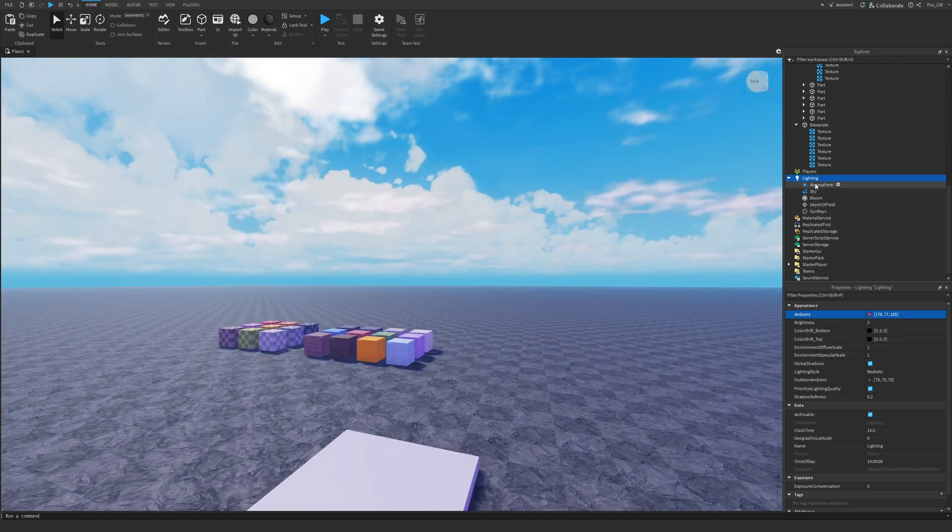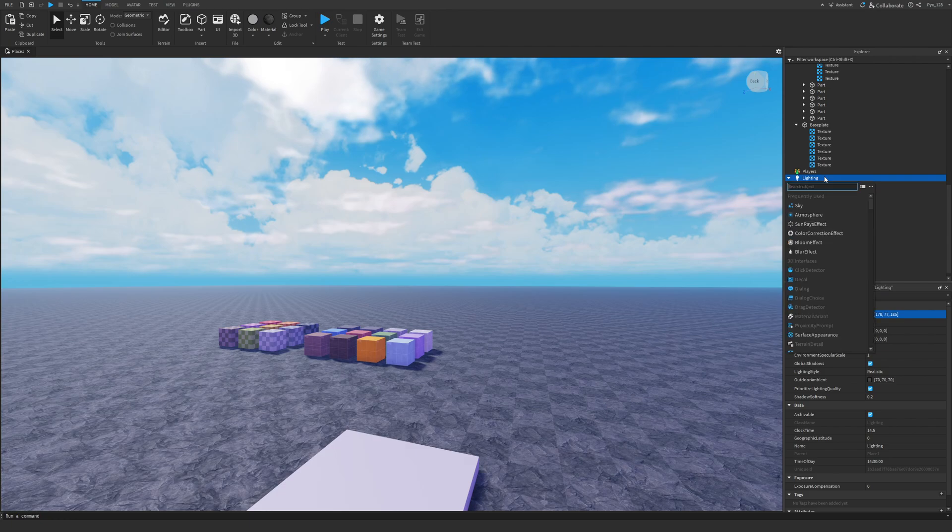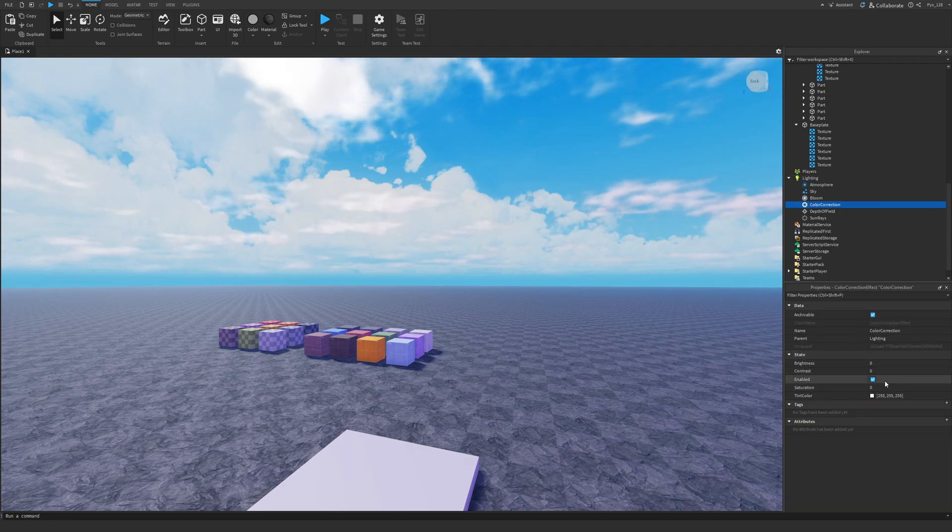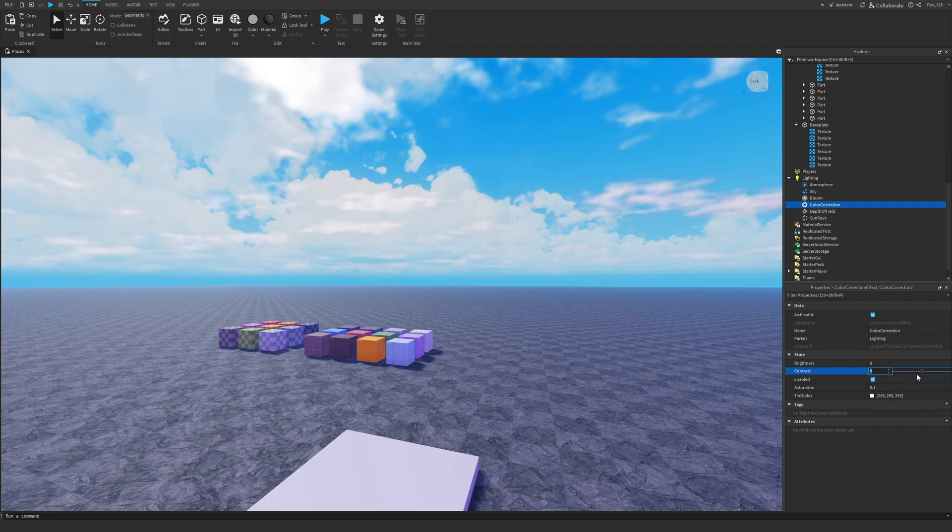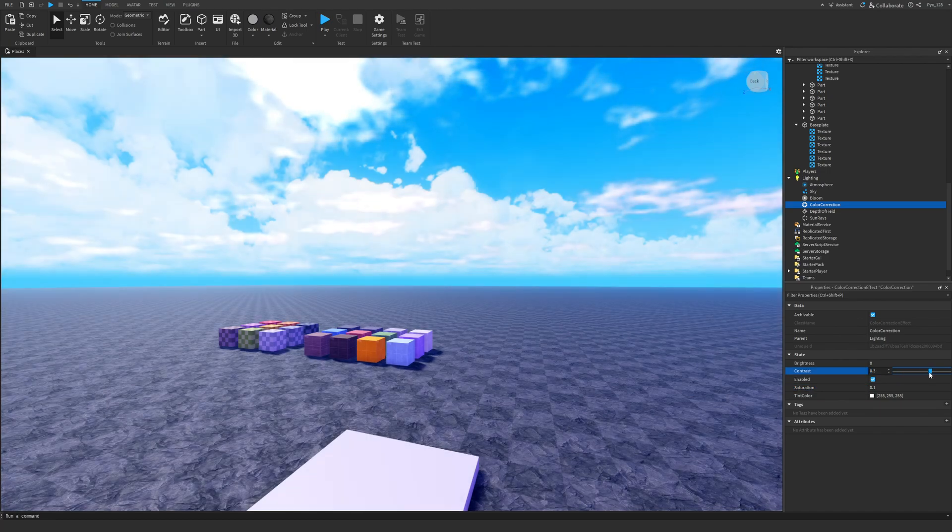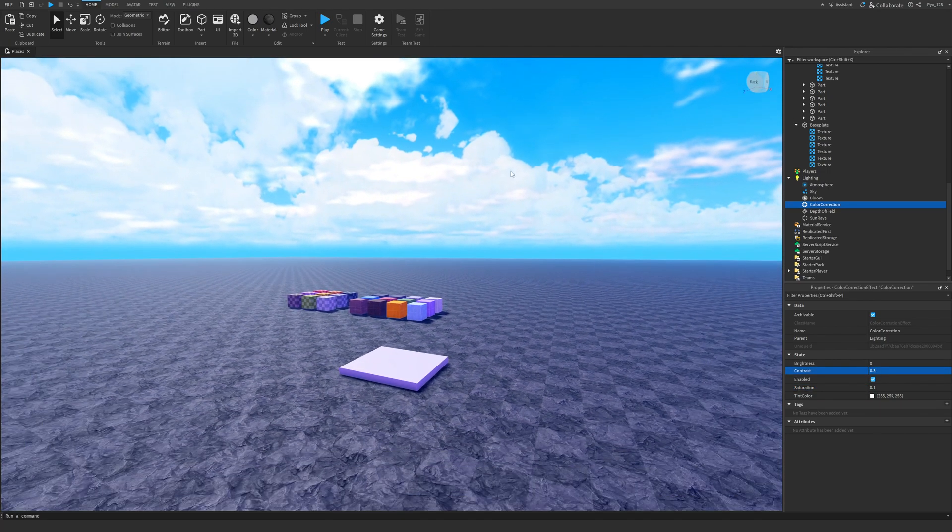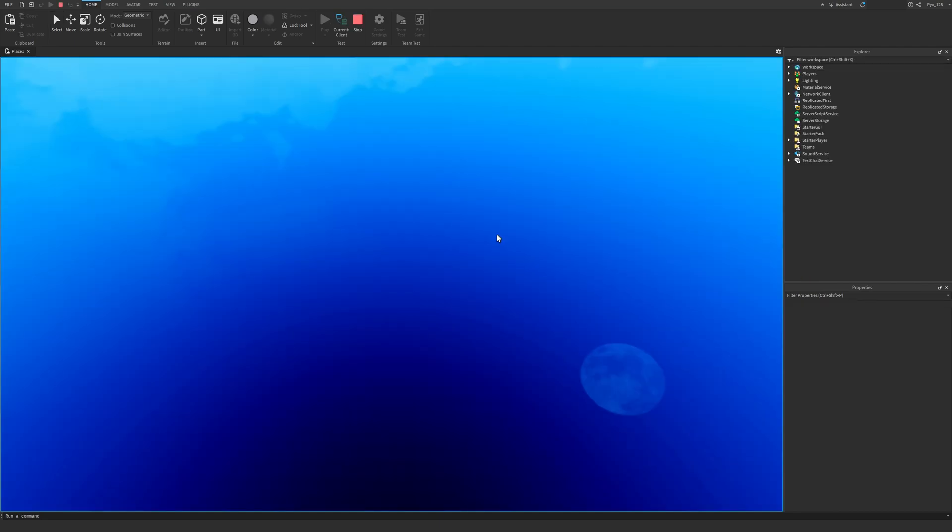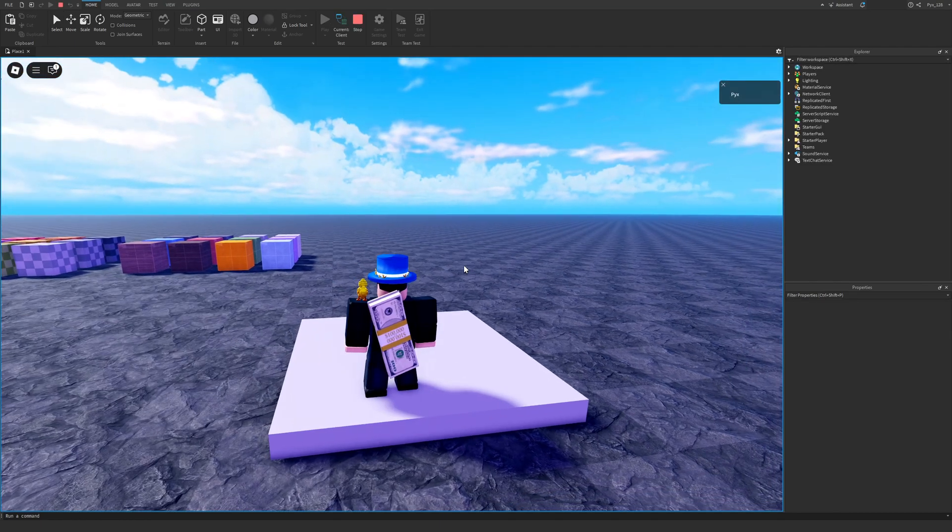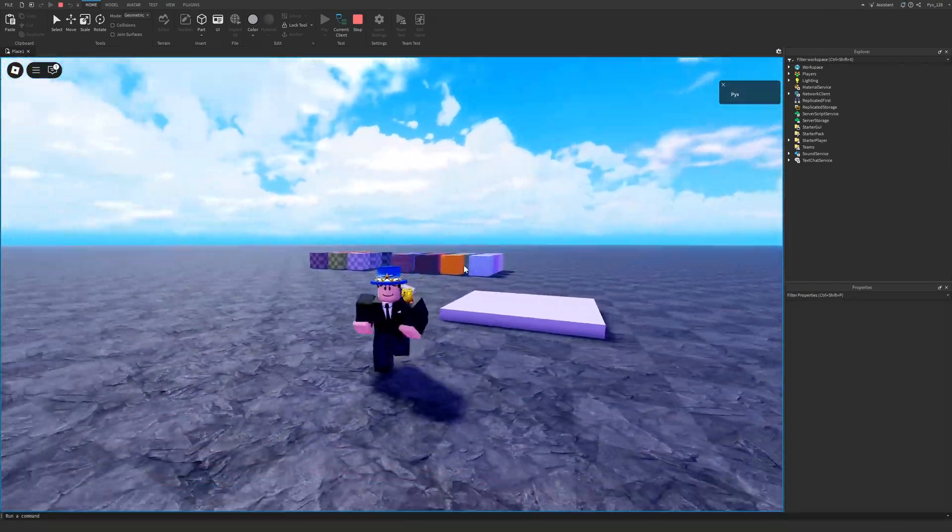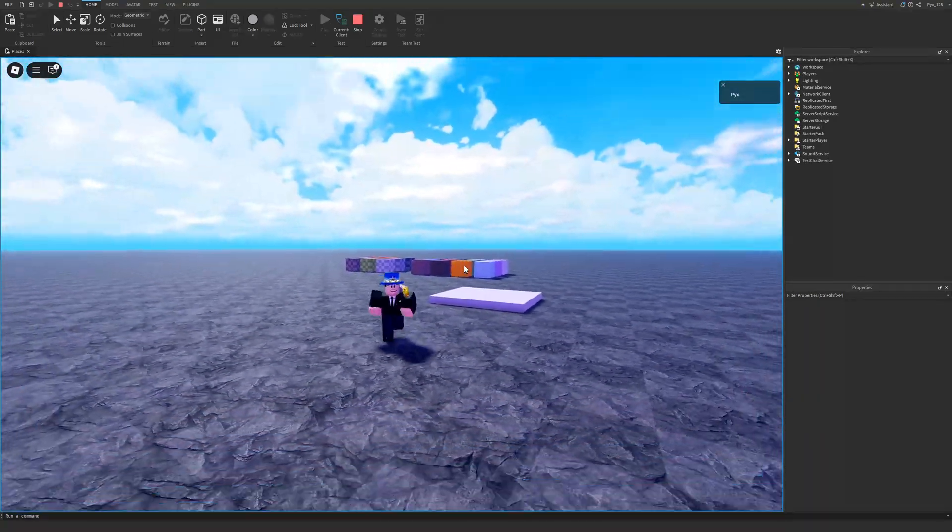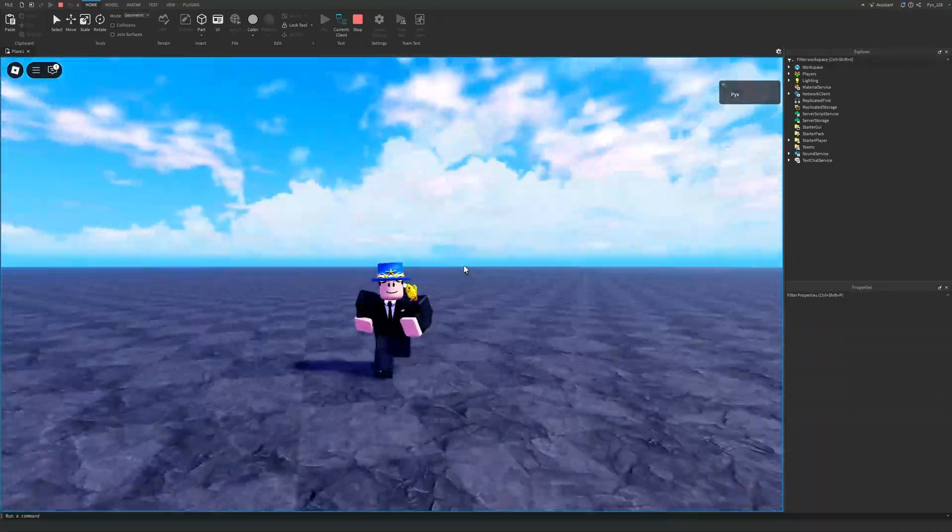And maybe more saturation with a color correction effect. So more saturation and more contrast. And if we play the game now, I think that's a little too much contrast. But still, that looks quite nice.